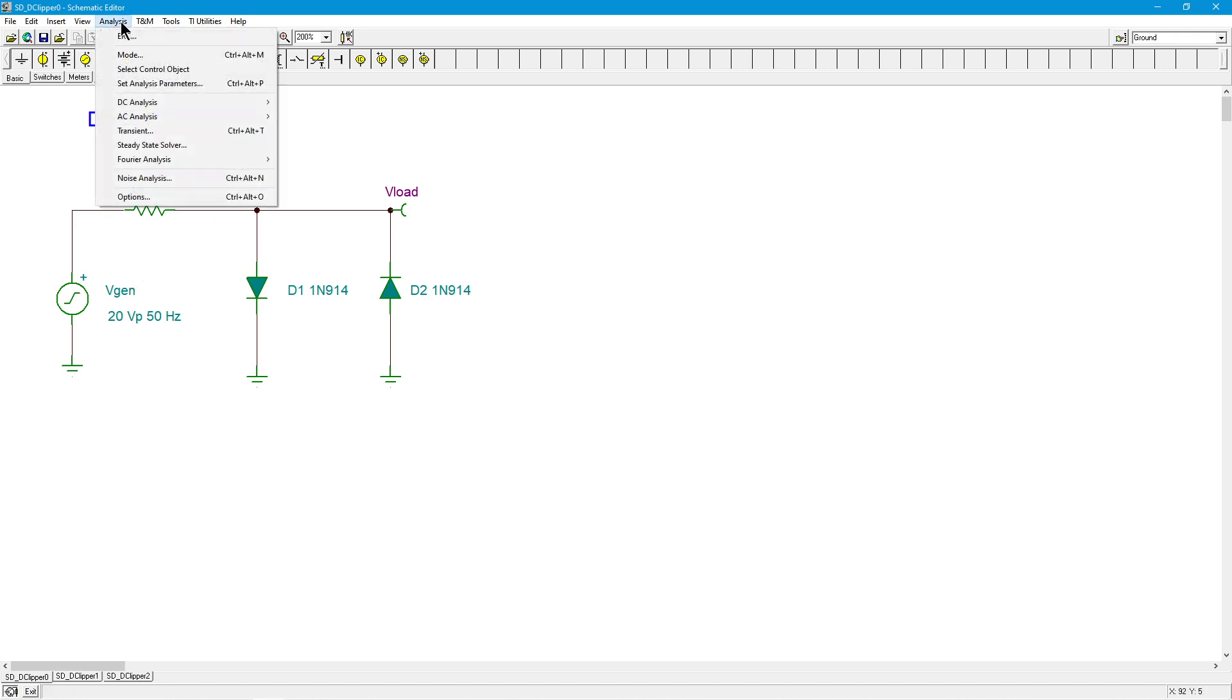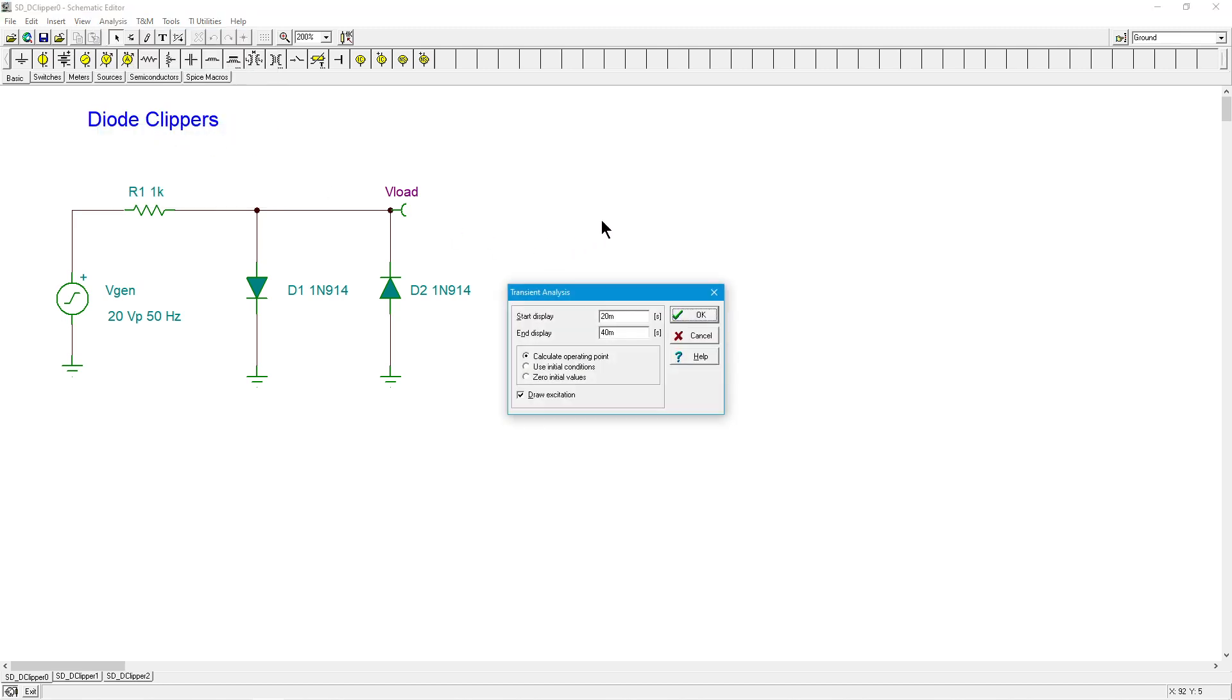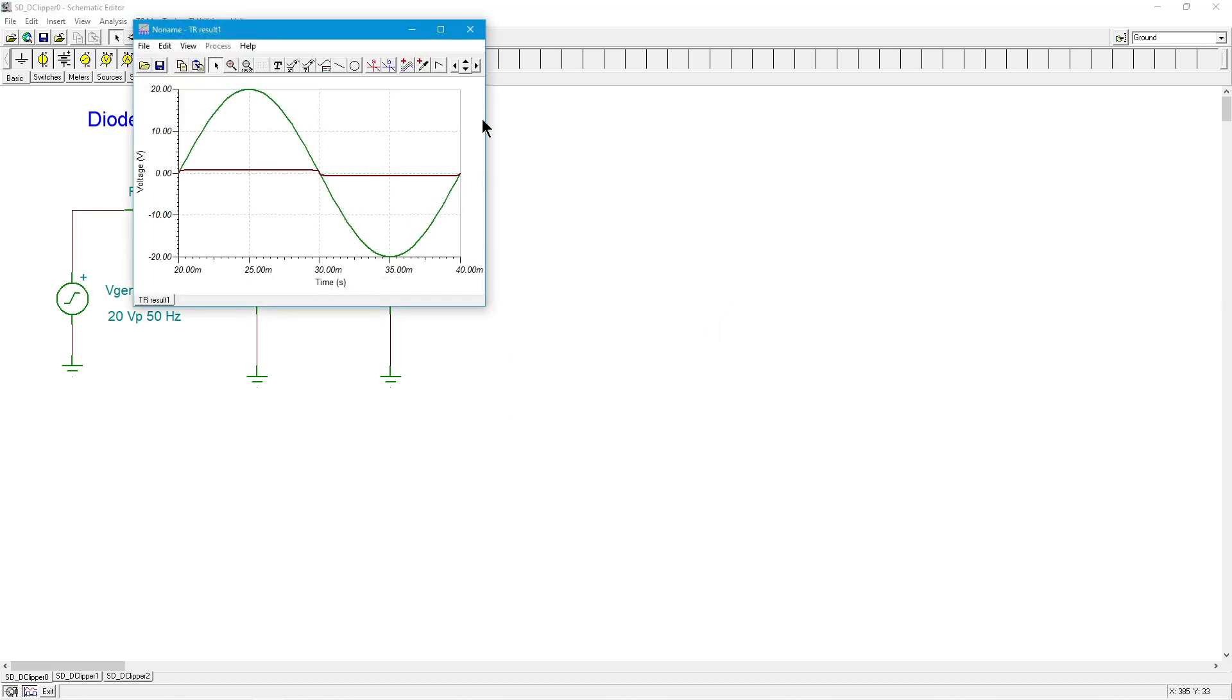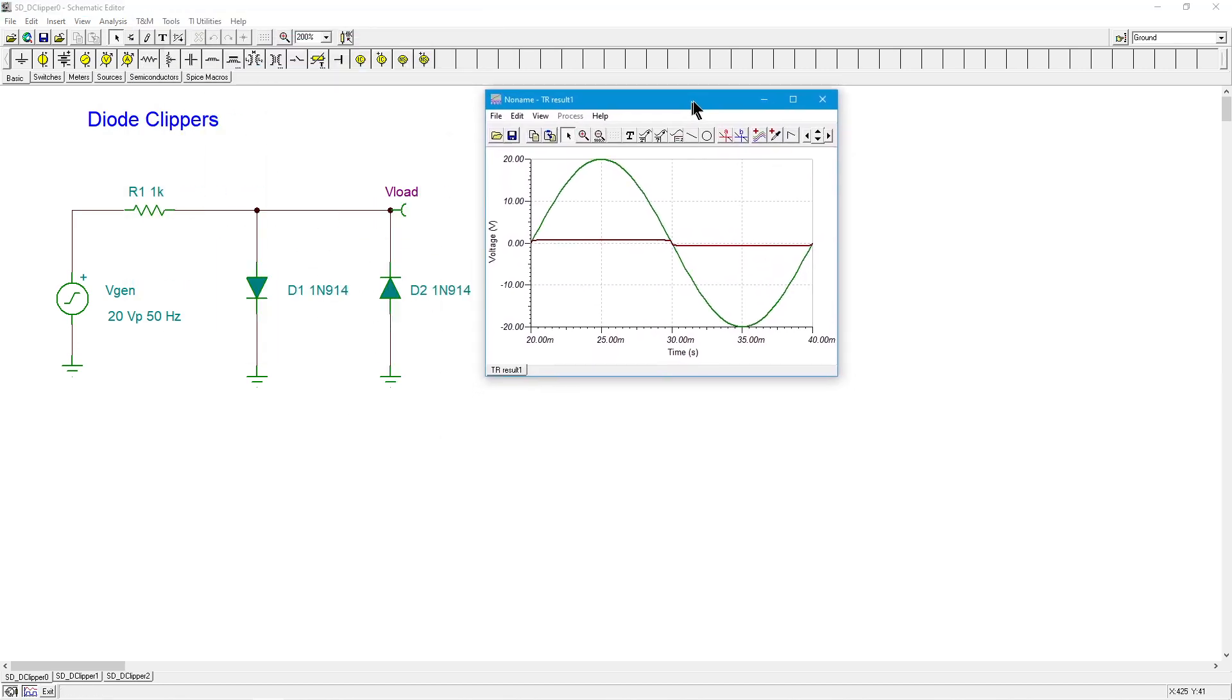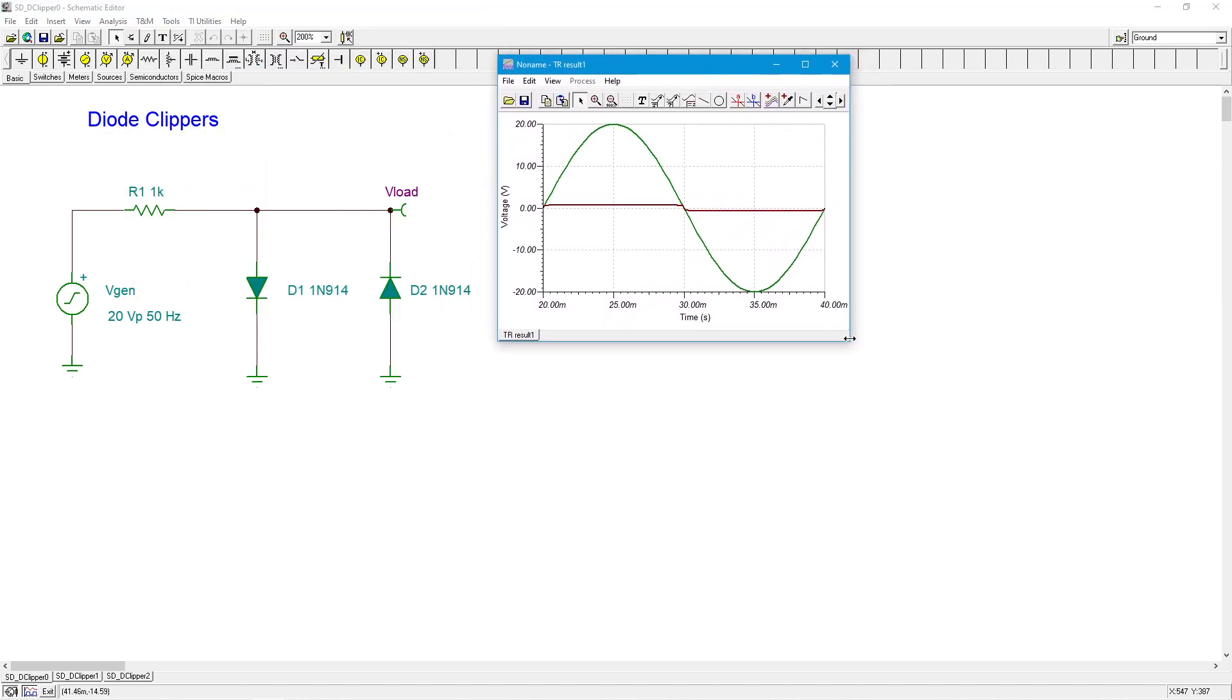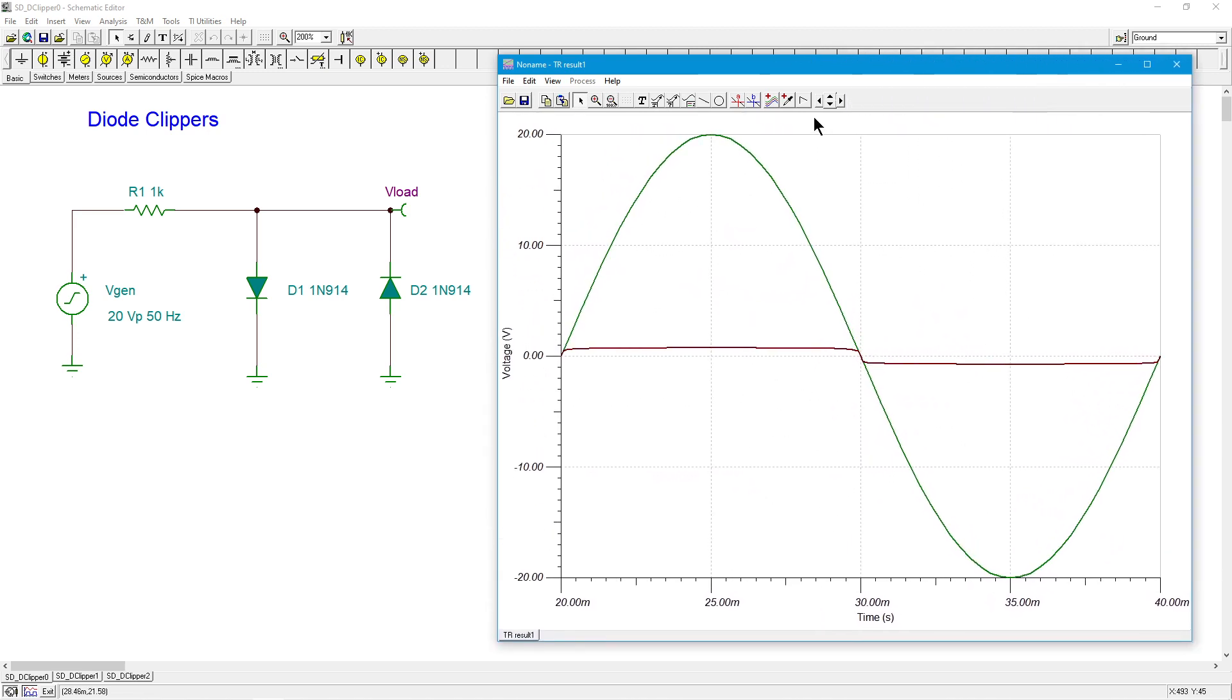So let's check what happens here. We'll do a little transient analysis and see how well this works. Let's move this over here so we can see it, and put our legend down. So the green is the generator, right? There's our 20 volt peak 50 hertz sine wave and the maroon is the load.